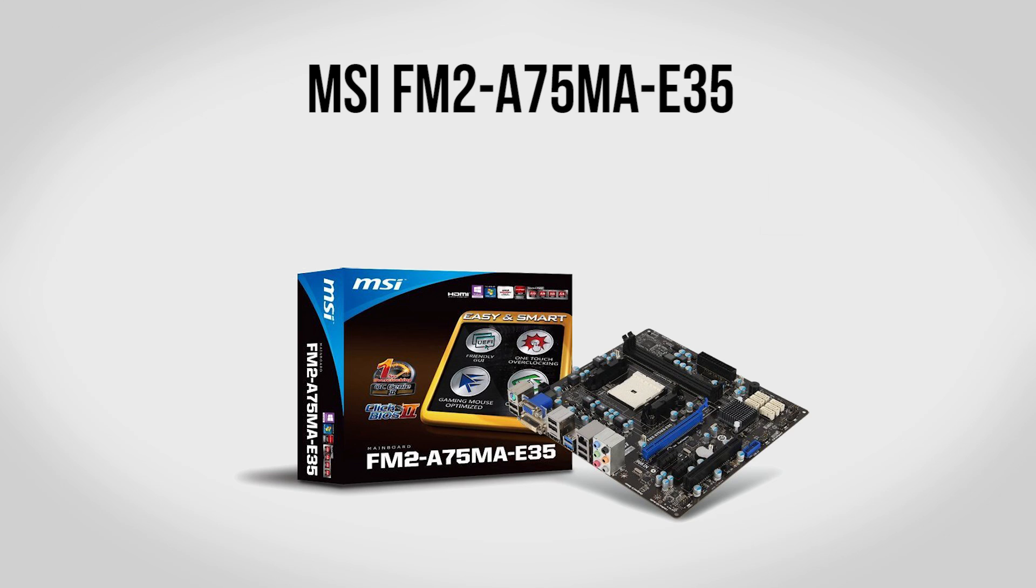For a motherboard we're going to be using an MSI FM2 A75 MA-E35. So very long name aside this is a great choice for this build. As for starters it has pretty much all the features that we need without having to pay a lot extra for stuff that we really aren't going to use. So for example it does support overclocking with our processor it's not necessary but the option is there if you want to try to get a little bit more performance out of your CPU.